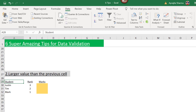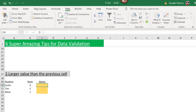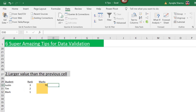Tip number two: I want to restrict my user from entering a value which is higher than the previous rank's value. Here I have three students ranked 1, 2, and 3. Rank 3 scored 70 marks, and I want to restrict the user from entering any value lower than 70 against rank 2 and rank 1.